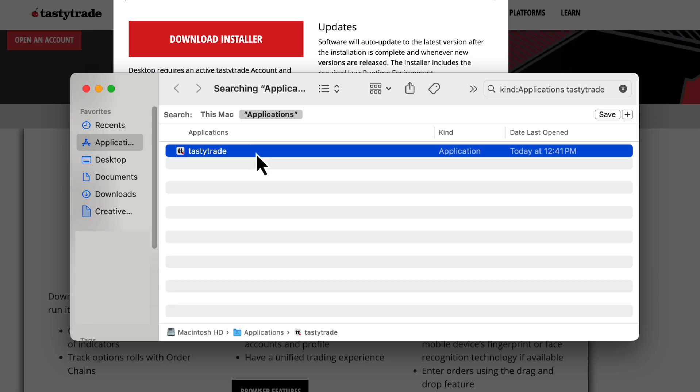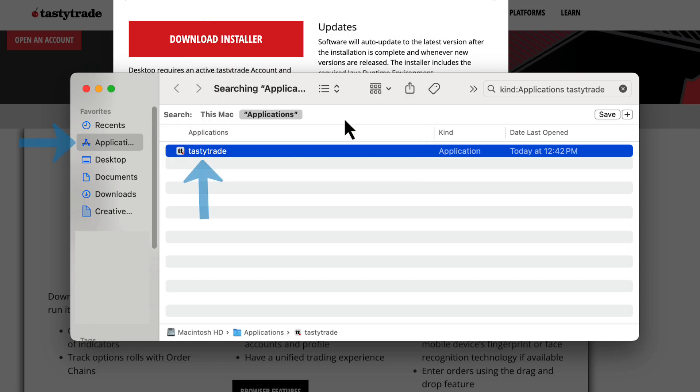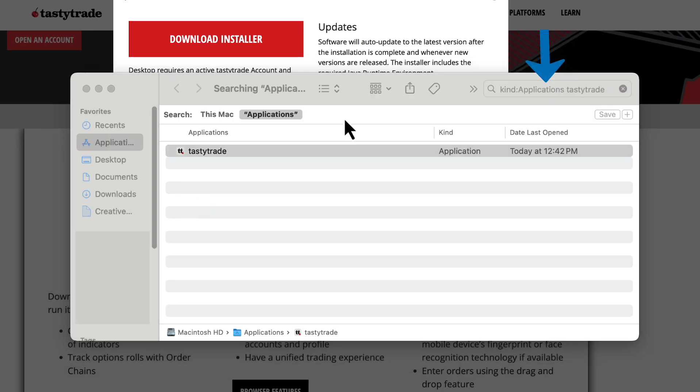After installation is complete, you can open the TastyTrade desktop platform from your Applications folder or you can search for the application with the Mac search function in the top right.